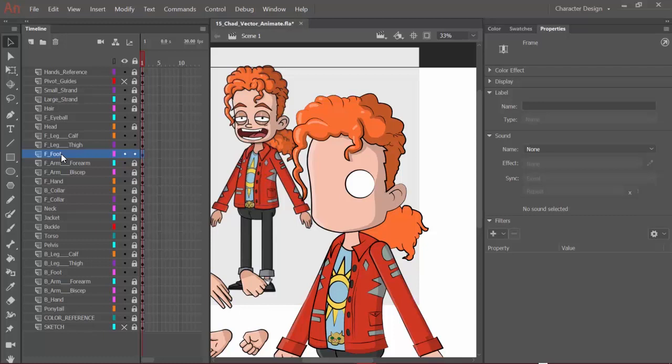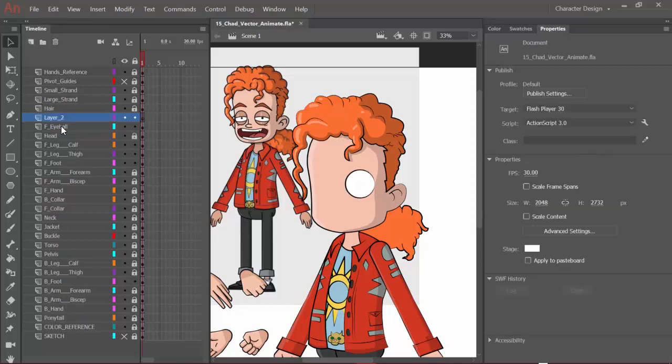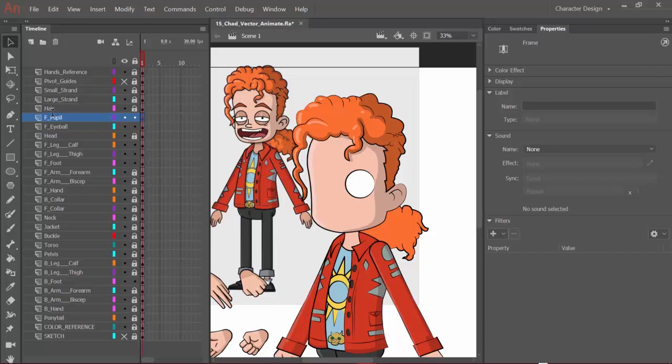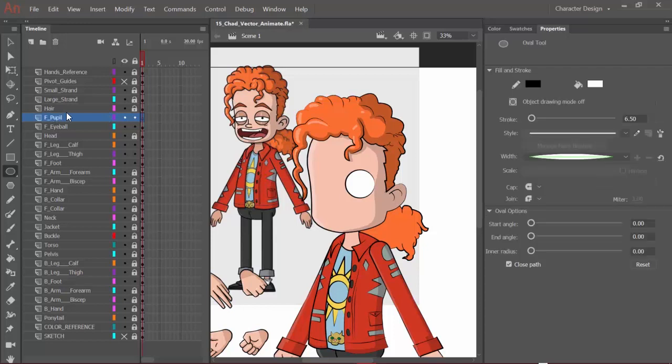Next, we can go in and draw the eyelids as well as the pupil. On that front eyeball layer, we can create a new layer. It'll place it right above. I'll come in and just name this F.pupil and hit enter.